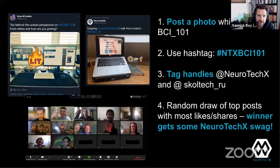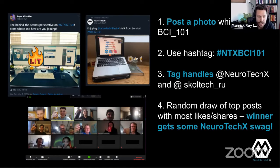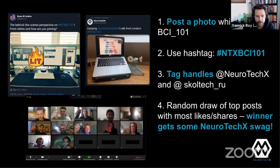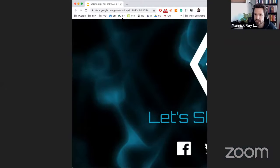If you're watching the stream right now, whether on YouTube or Zoom, and you're watching from a TV, laptop, computer, or dual monitor setup — take a picture of your setup, ideally a real picture and not just a screenshot, with no personal or confidential information, and tag Neurotech X and Skoltech RU while using the hashtag NTXBCI101. This will help attract neurotech enthusiasts from around the world to attend the series, not just live but also on YouTube where all recordings are available.